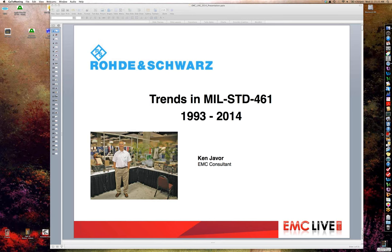EMC Live is a new and innovative three-day online event hosted by Interference Technology. This event highlights practical information and topics and will include roundtables, webinars, and videos on everything EMC-related. Best of all, there's no cost to attend. Please visit the event website at www.emclive2014.com and plan on joining us for our other sessions over the course of the next two days.